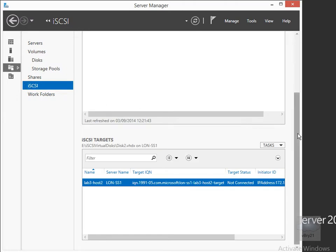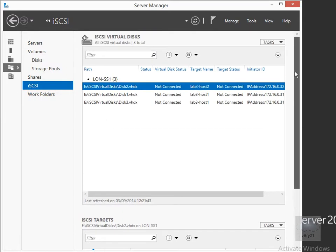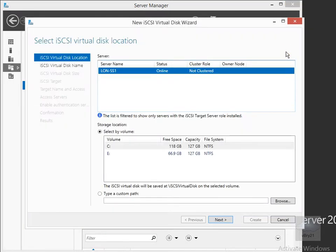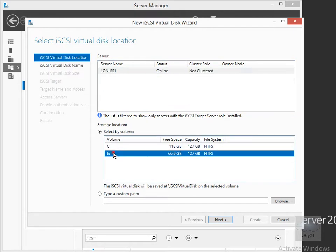Now that we're in here, if we scroll up a little bit, we've got three targets that we created in the previous demo. What we're going to do here is create some new targets for our cluster. We'll click on the task button, create a new iSCSI virtual disk on LON-SS1, and place it on the E-Drive.